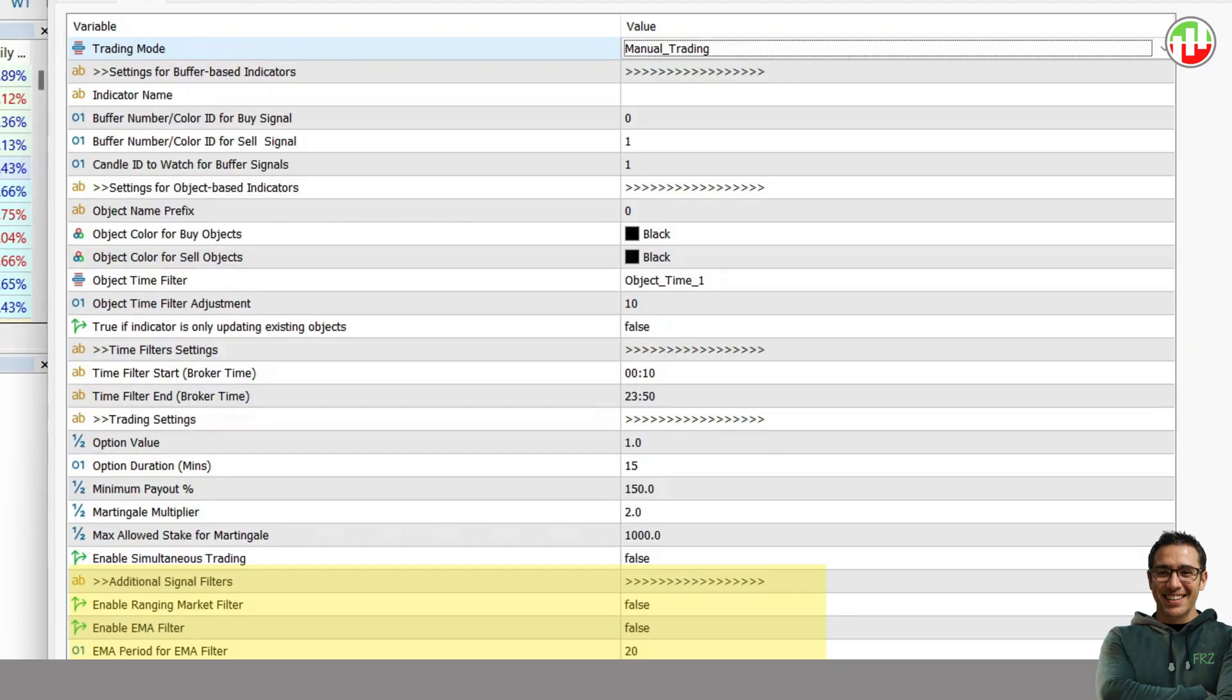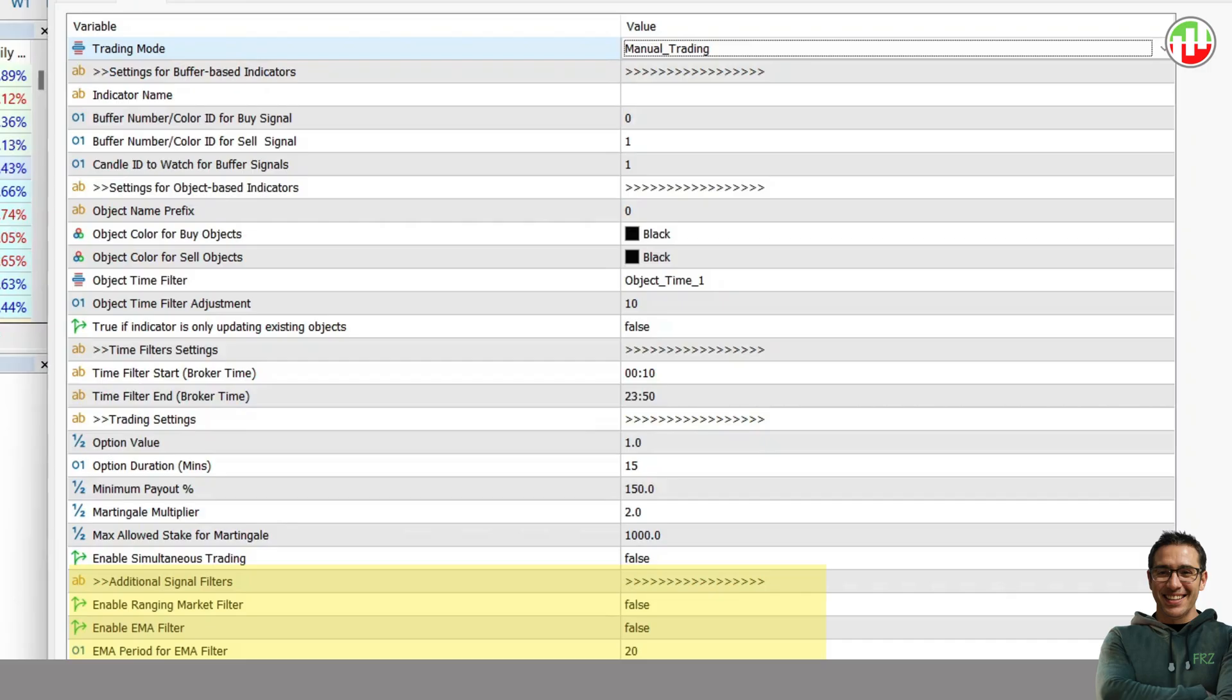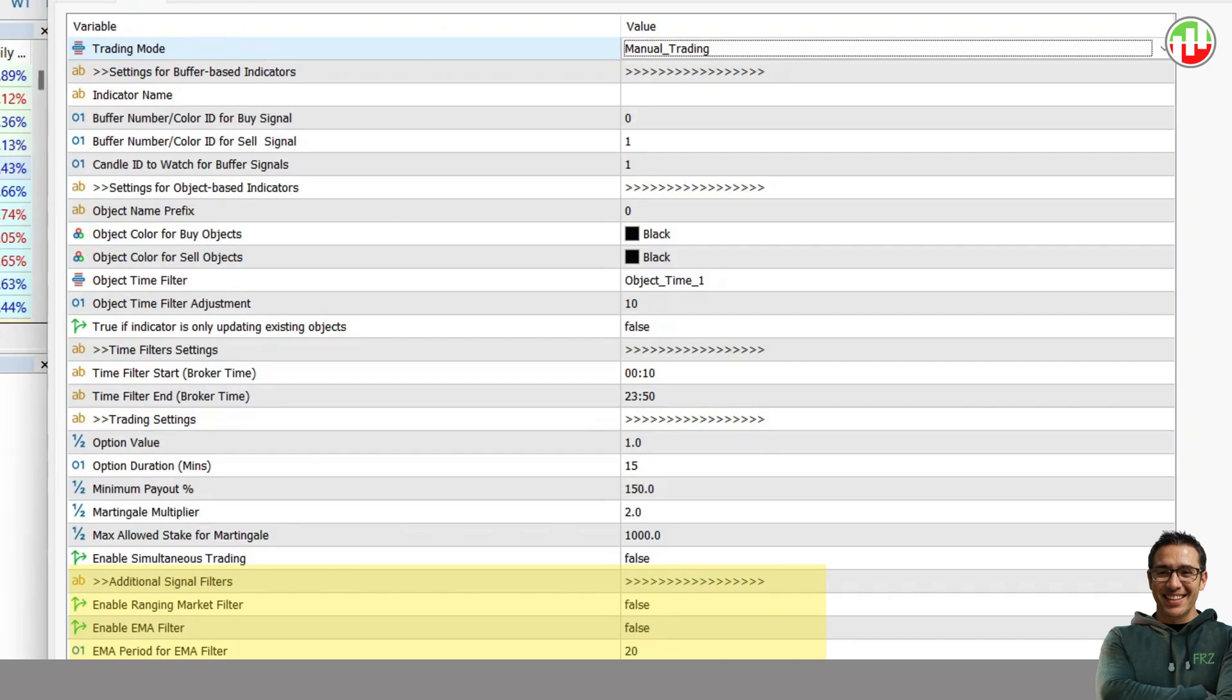Finally, you get 2 added filters you can use to filter out bad signals of your indicator. One is the ranging market filter. If this is enabled, then any signals generated by your indicator during a ranging market will not be executed. Ranging market identification will be based on an internal algorithm of the EA.